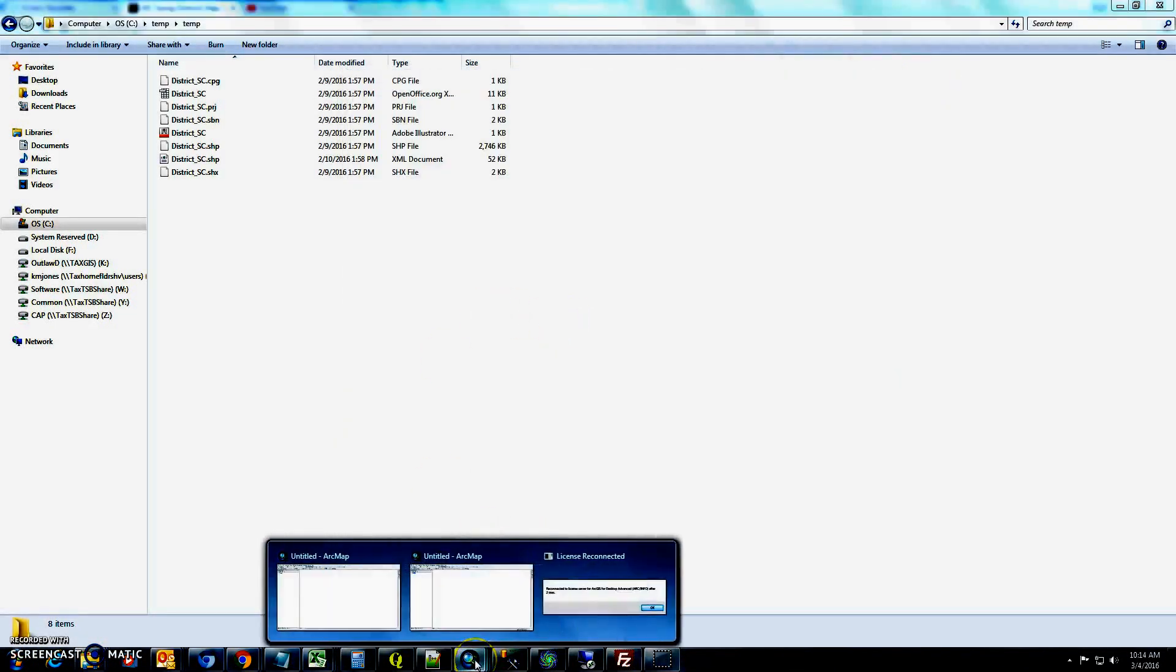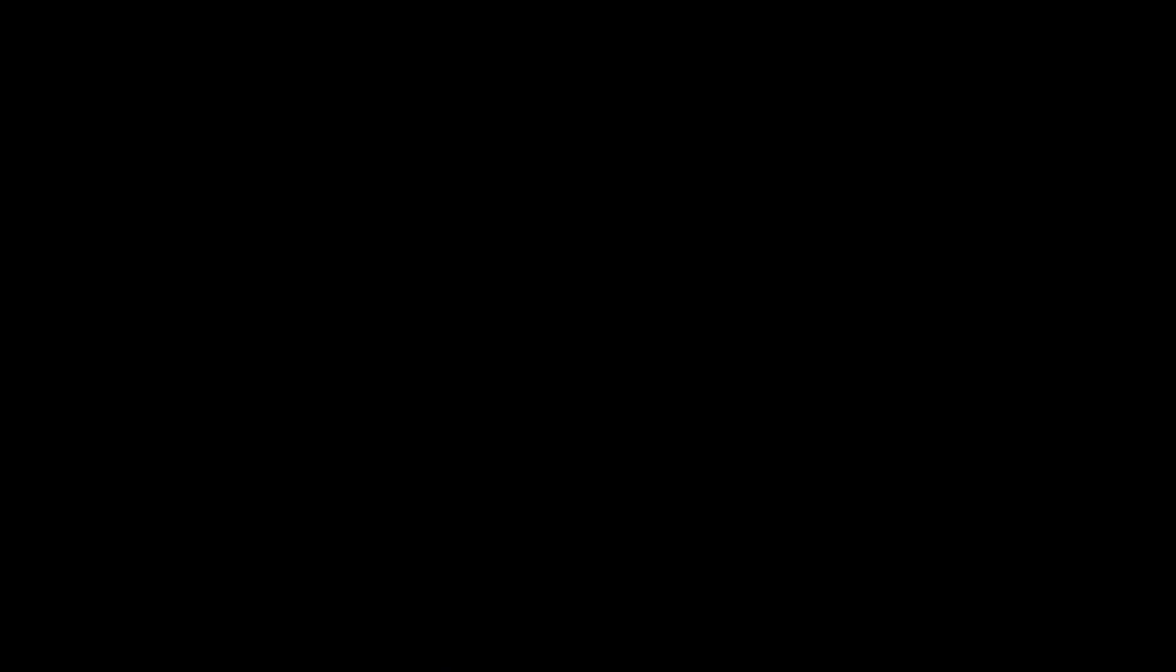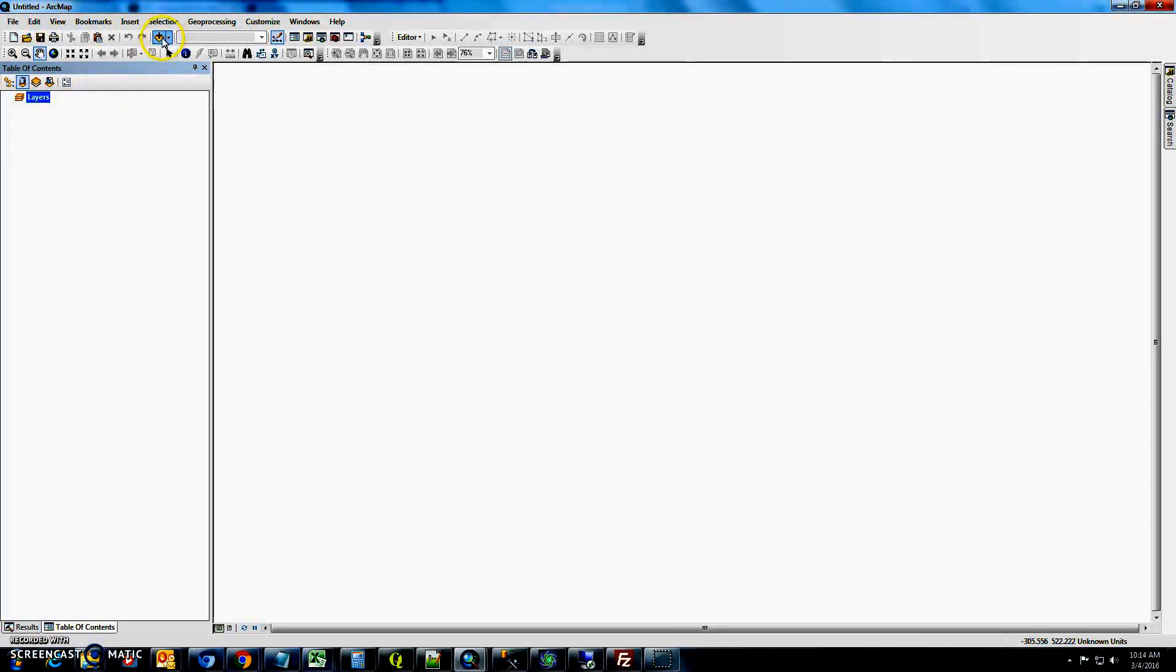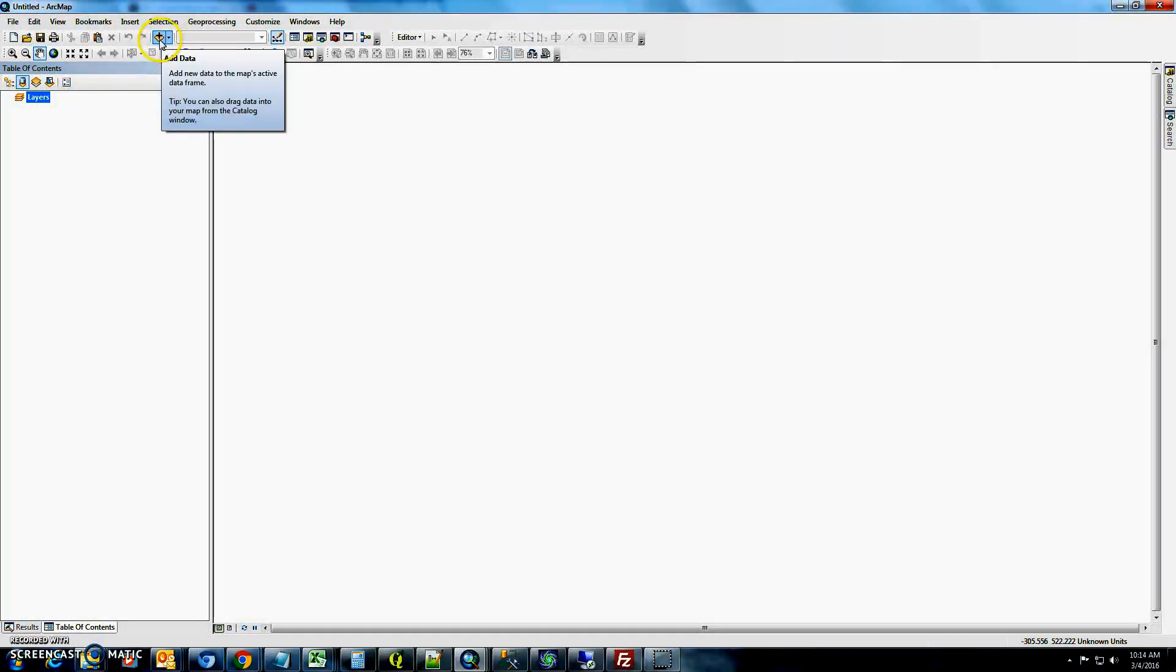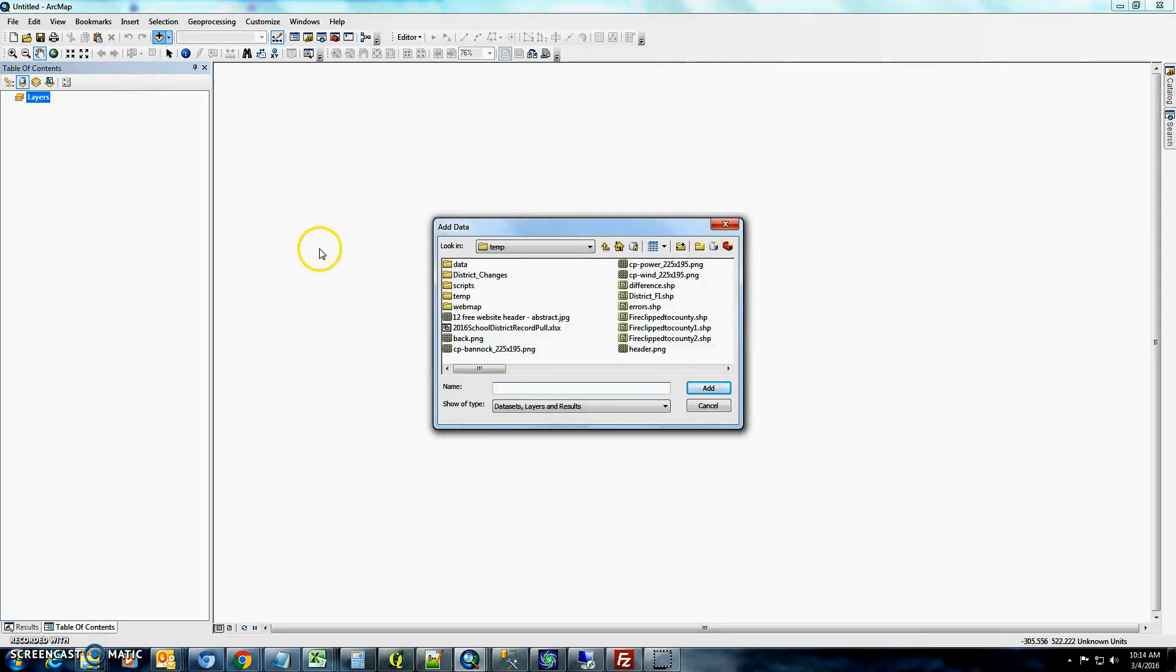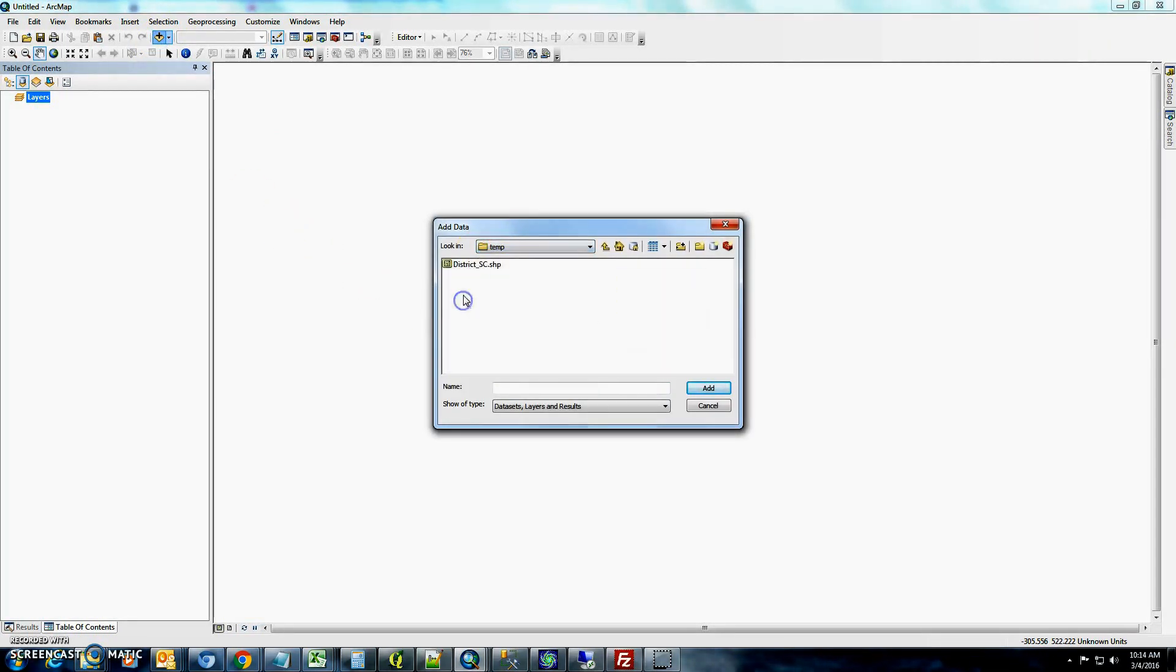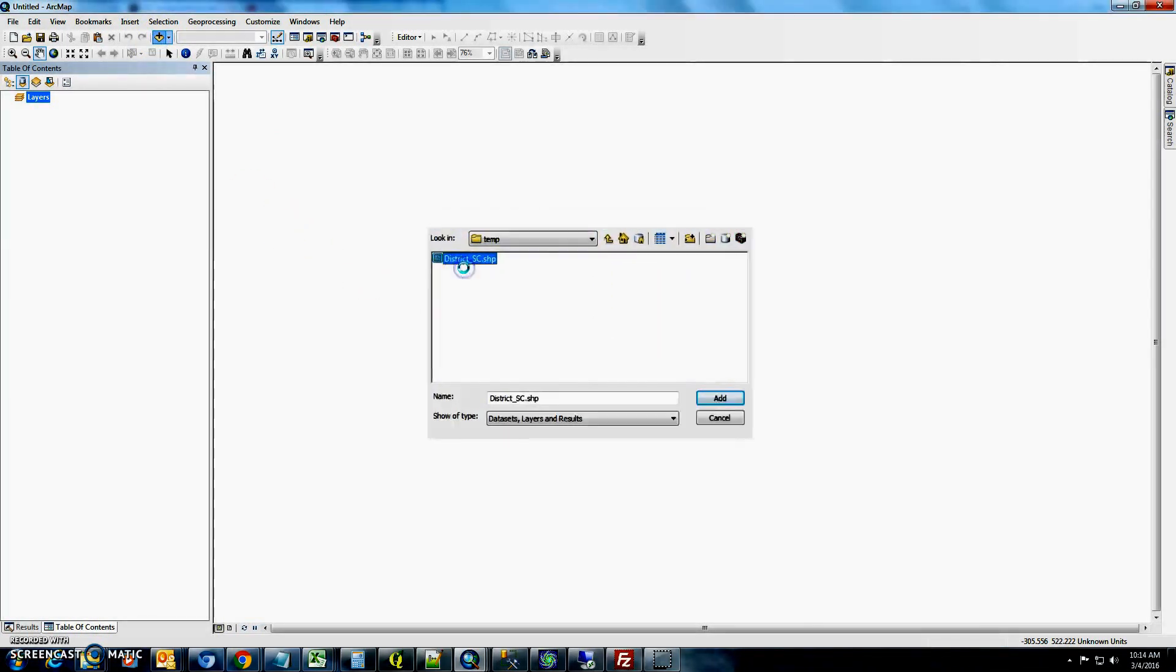So the next thing that we'll do is go ahead and bring those into ArcMap to open up a new ArcMap document. If you have one that's saved with roads, etc., you can always bring it in there. So then you'll want to just add the data here. We're going to go c temp, temp, and there's those school districts.